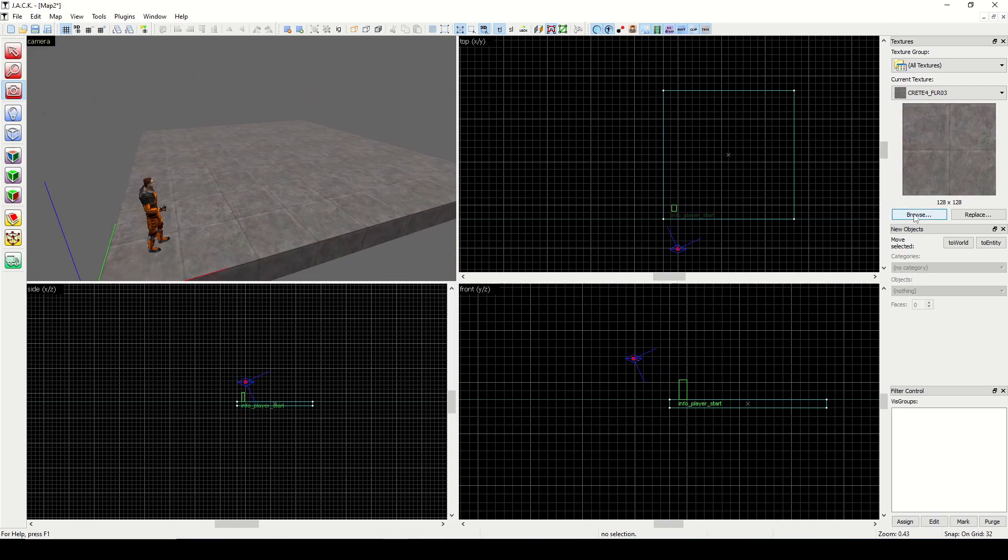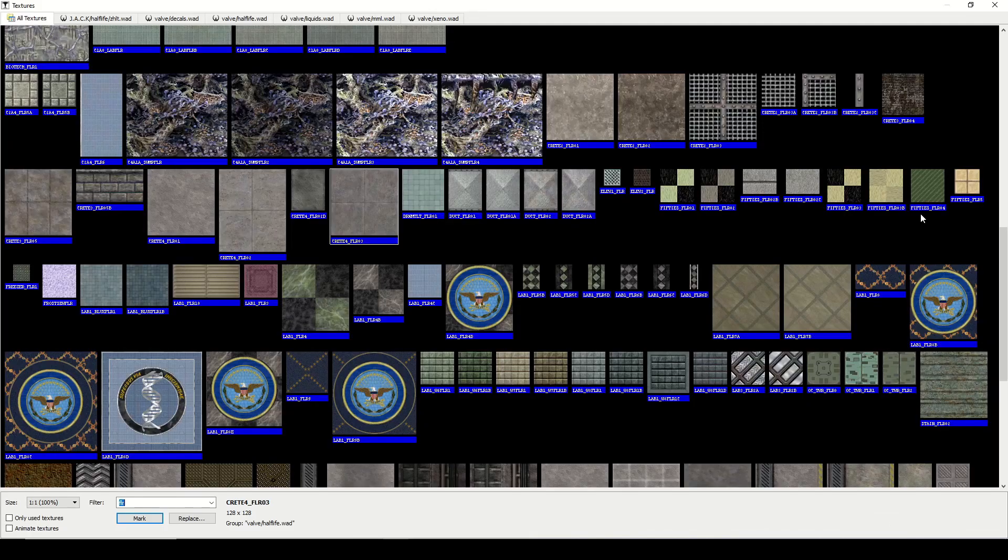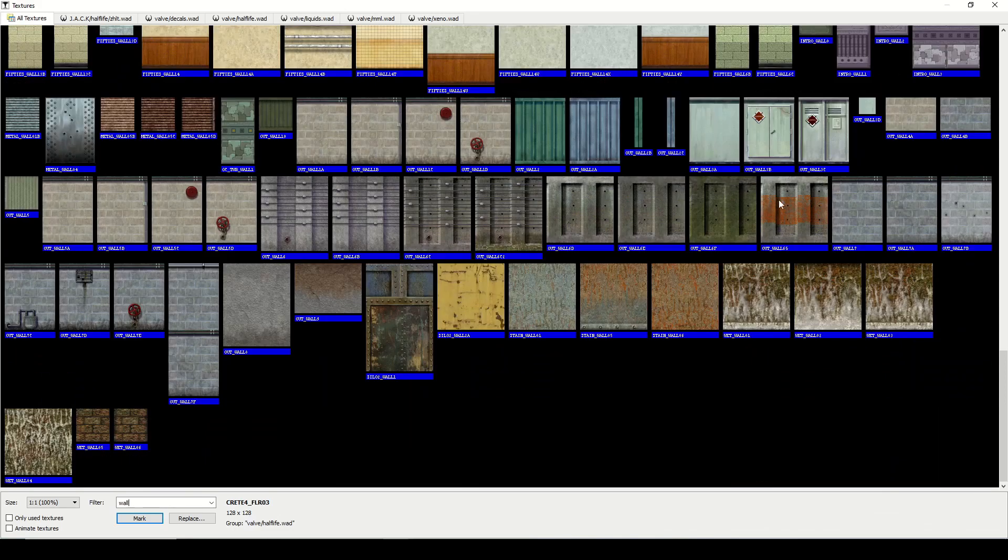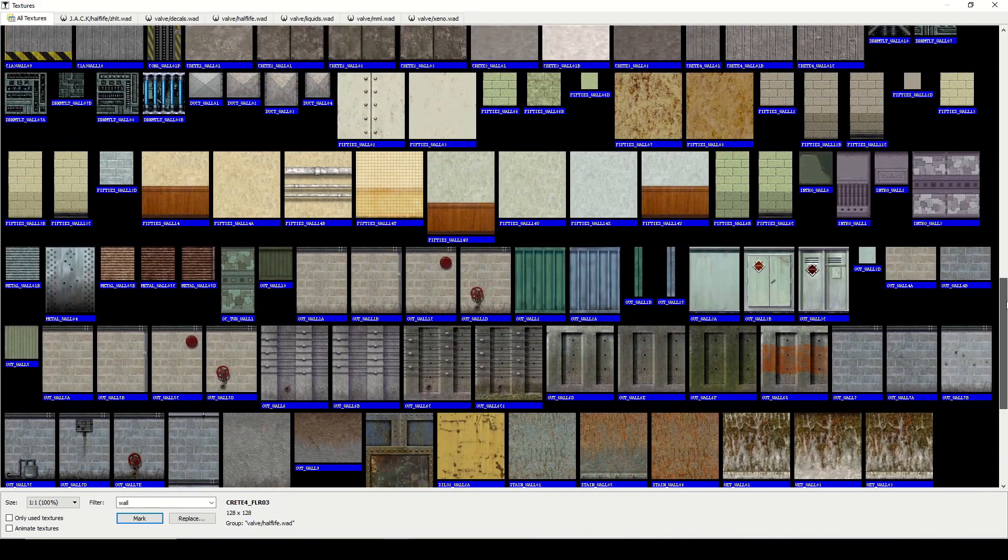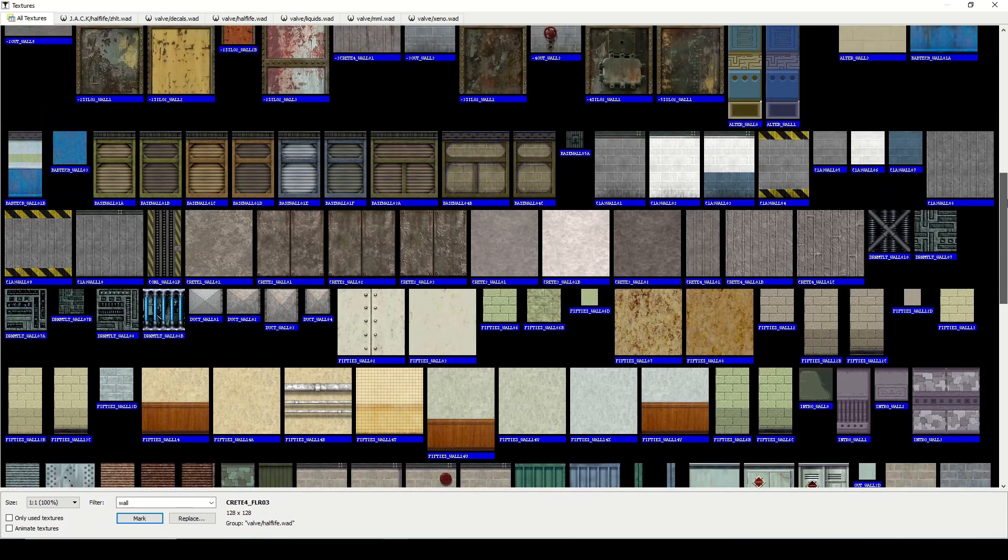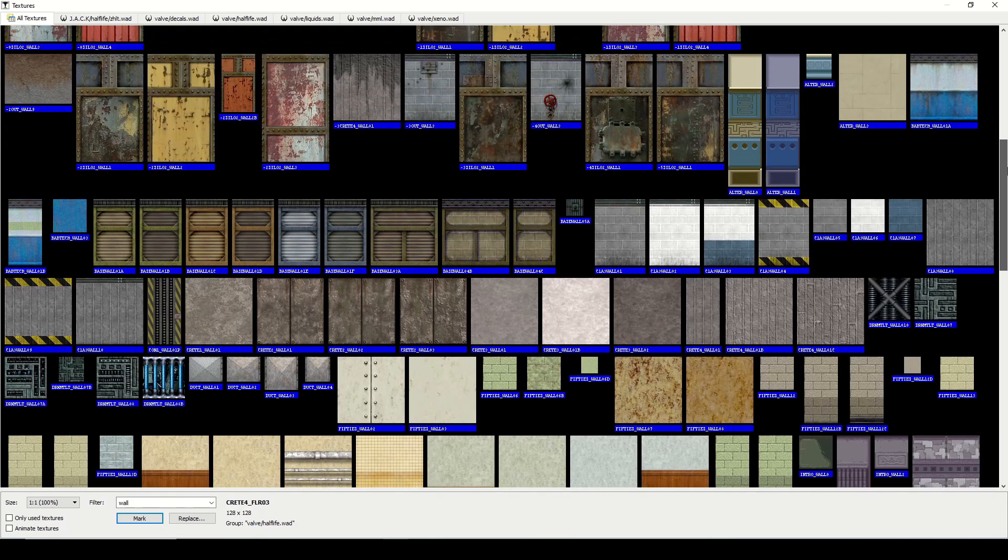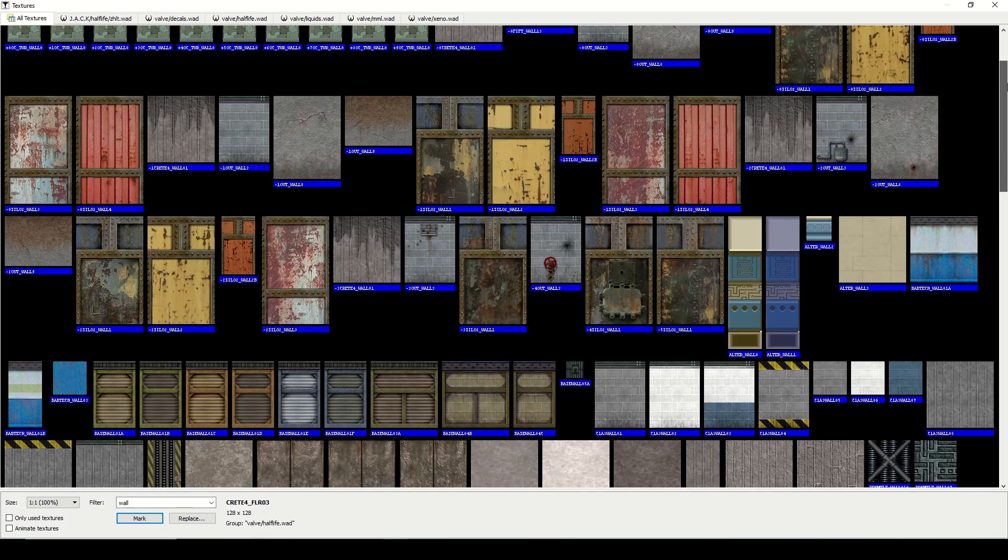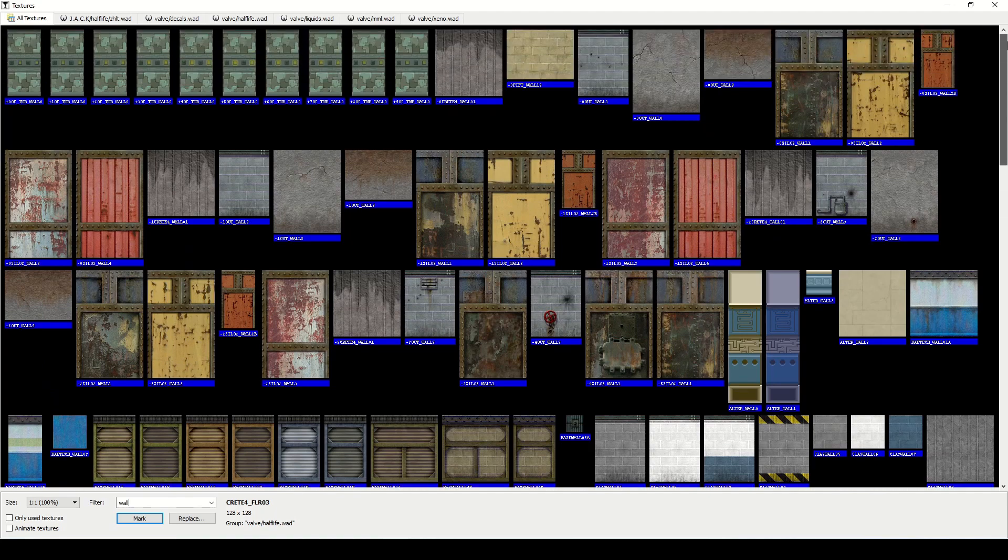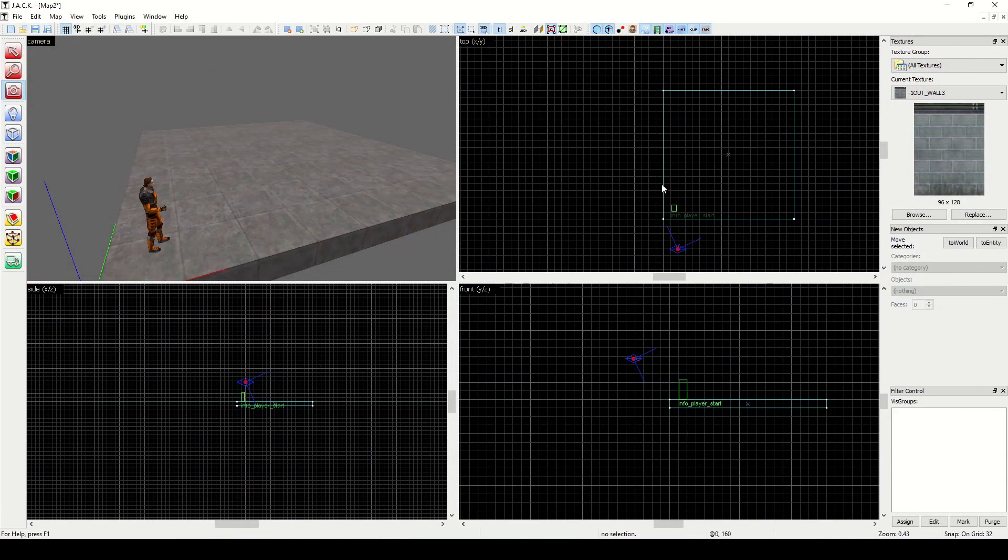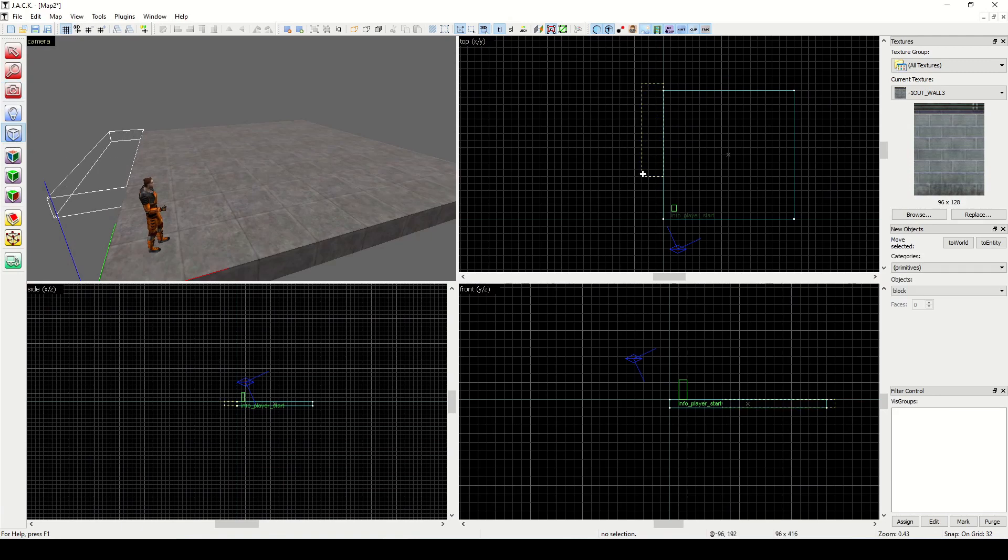Let's put in some walls. I'm going to type wall and see what we got here.